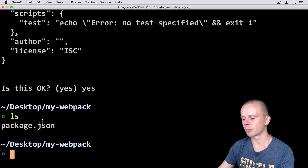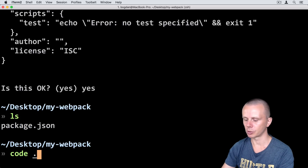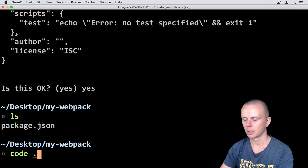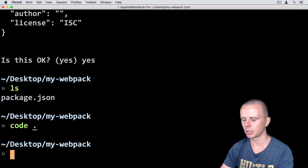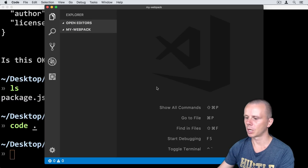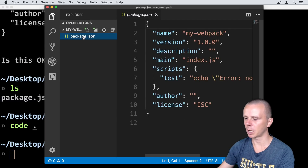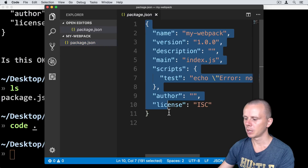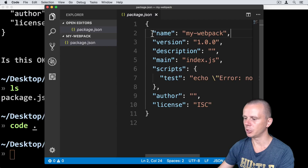Let's open this project in the editor with the command 'code dot'. This command will open the project in Visual Studio Code. So just 'code' and 'dot'. Here is my project and now it contains only the package.json file, which is JSON format — key-value pairs separated by commas and each key is embedded in quotes.